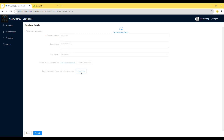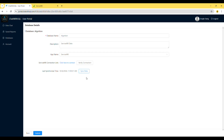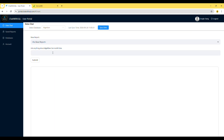This process may take up to a few minutes if you have a lot of data in your ServiceMate account. Once it's done, you are ready to go. Now, select the Data Chat menu and ask anything about your ServiceMate data.